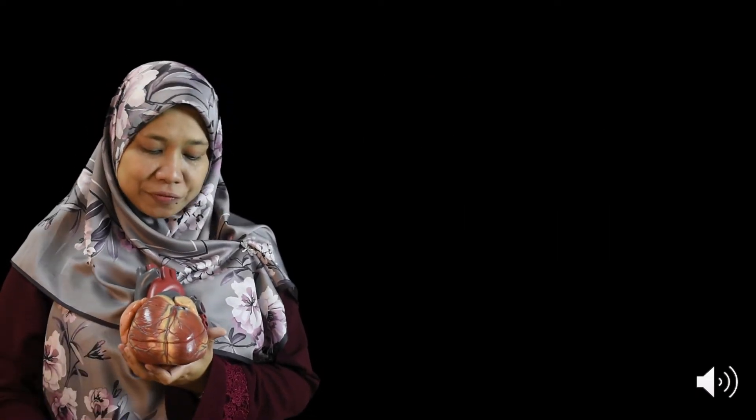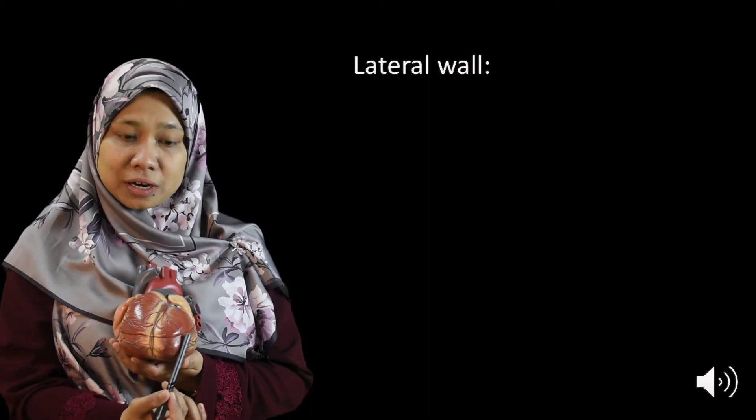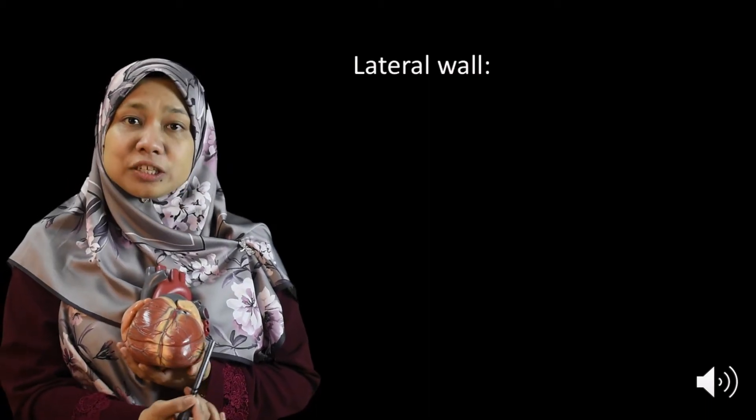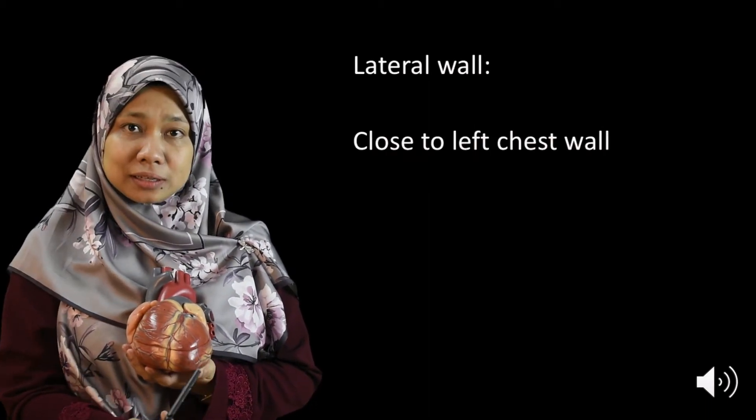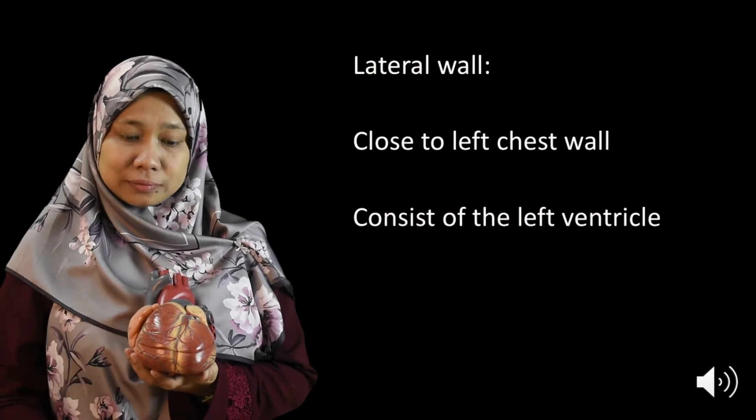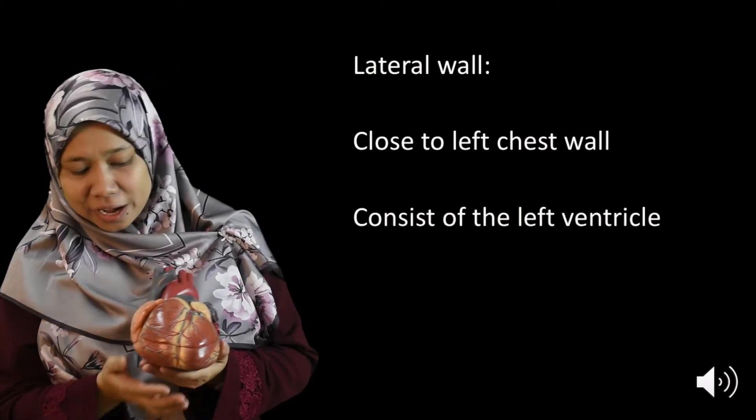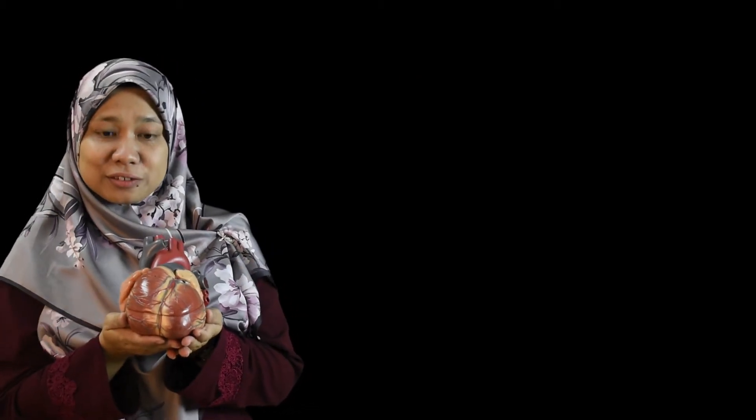And then we have here the lateral border of the heart. The lateral border of the heart is made by the left ventricle and then we have the bottom part of the heart.